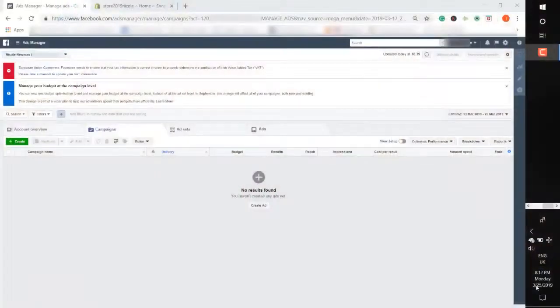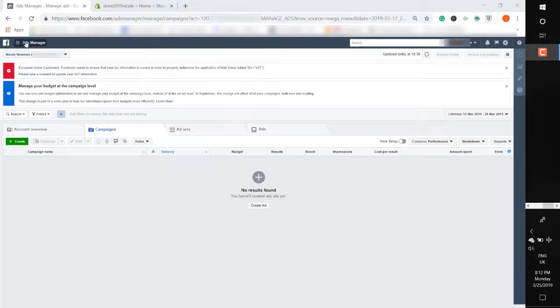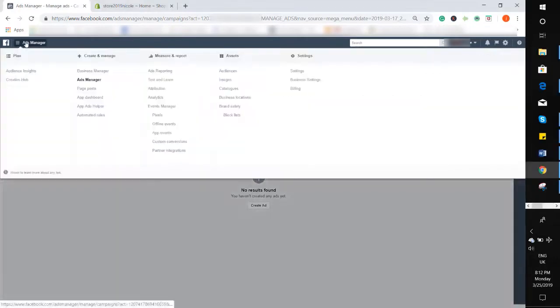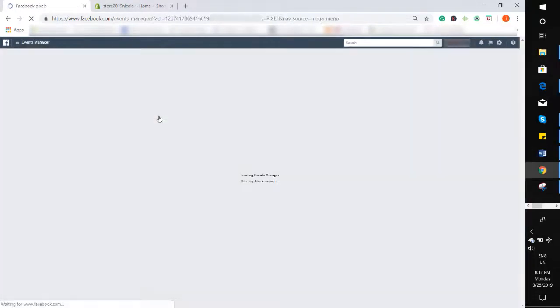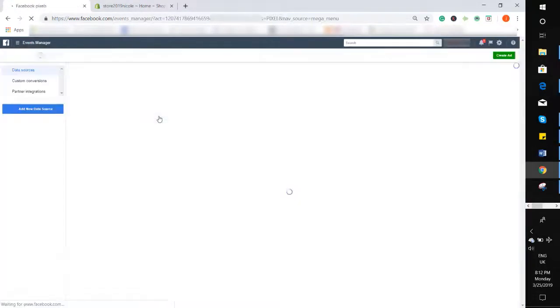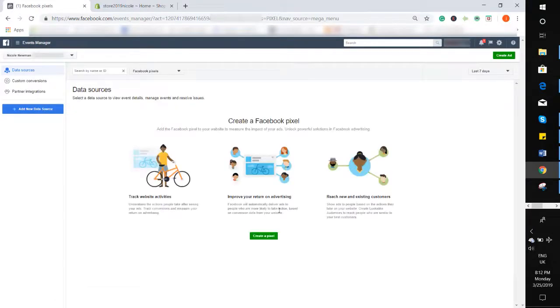It's super simple to install your Facebook pixel on Shopify, and Facebook will prompt you throughout all of this. What you need to do is head into a new Business Manager account, go to Tools and Pixels, then click the green button that says Create Pixel.